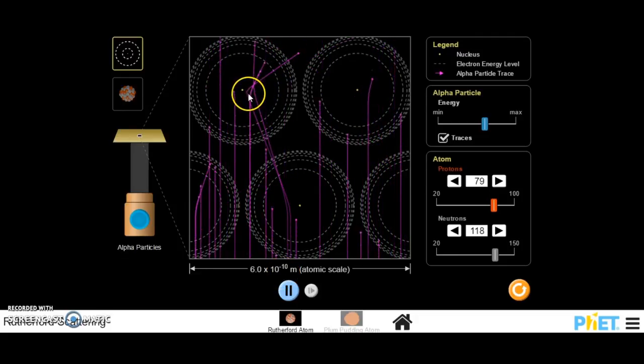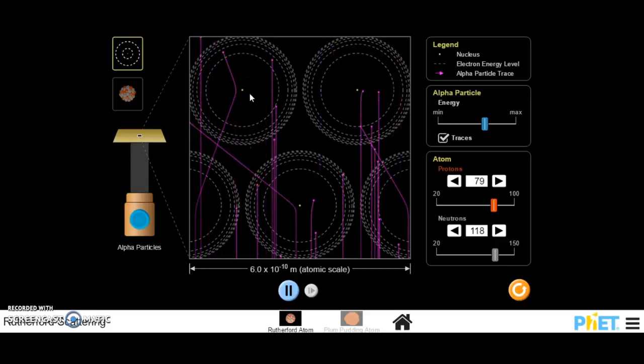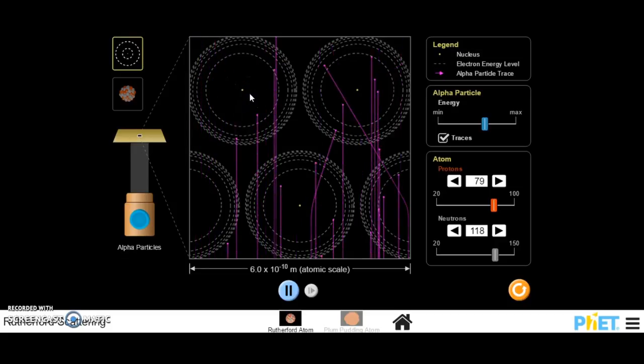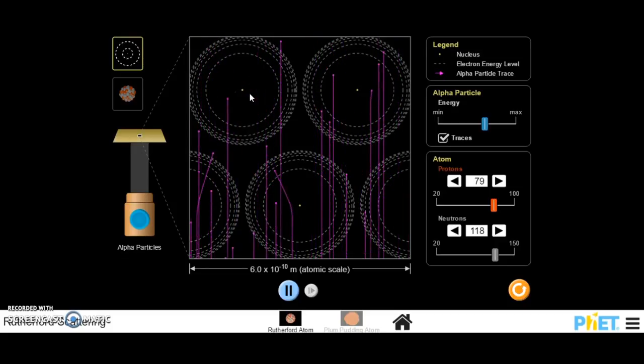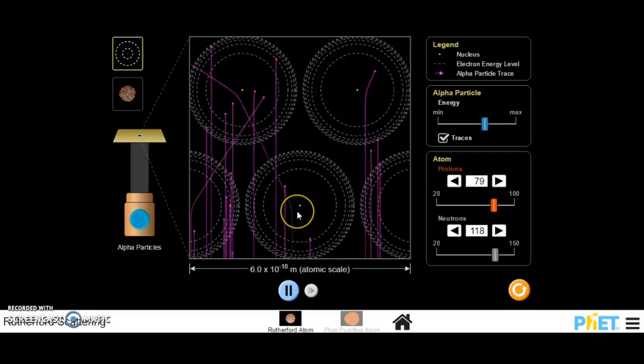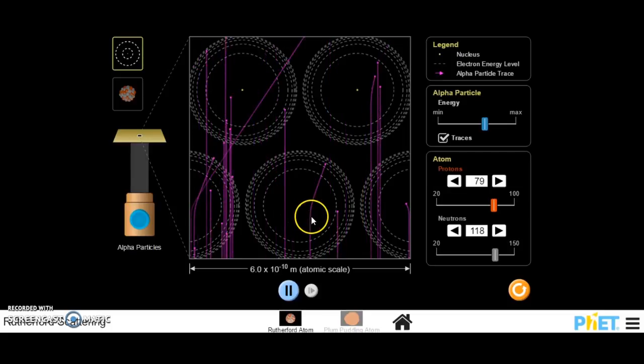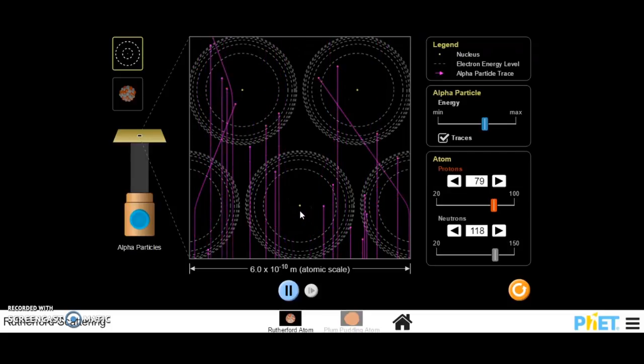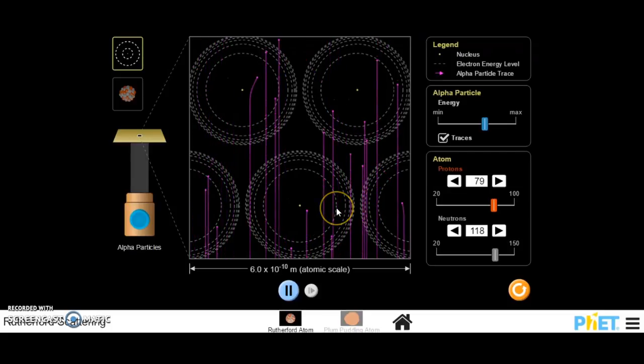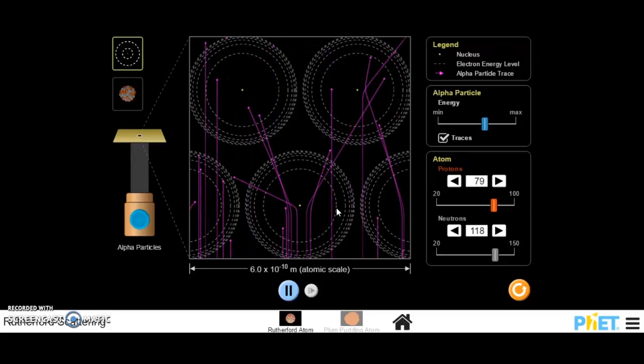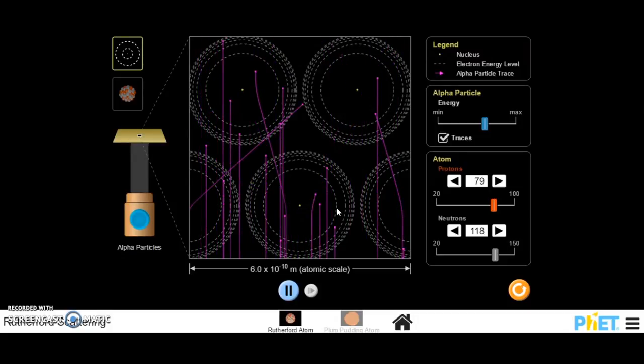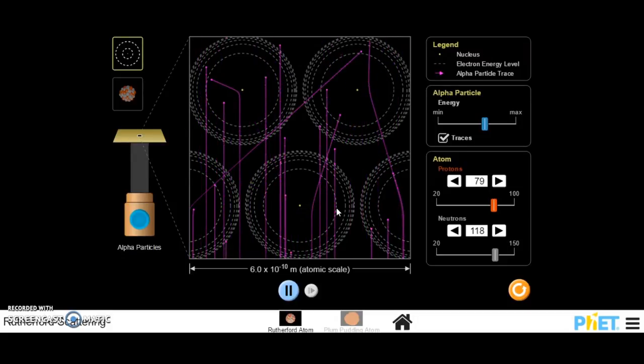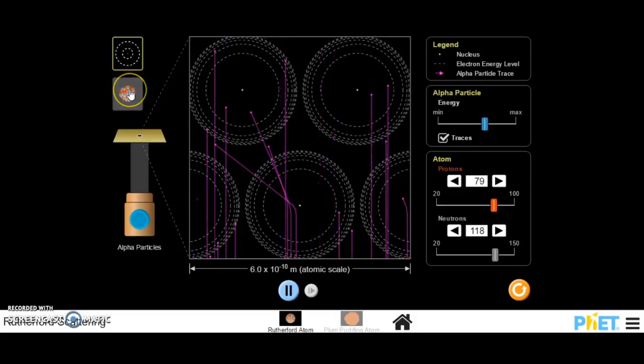But then very occasionally, a few of them get deflected. And the positively charged alpha particles get deflected when they go close to, or very close to, a nucleus. And depending on how close they get to that nucleus, that is how much they are deflected.